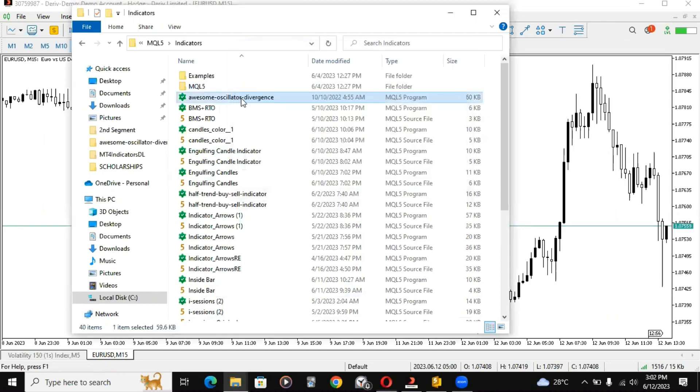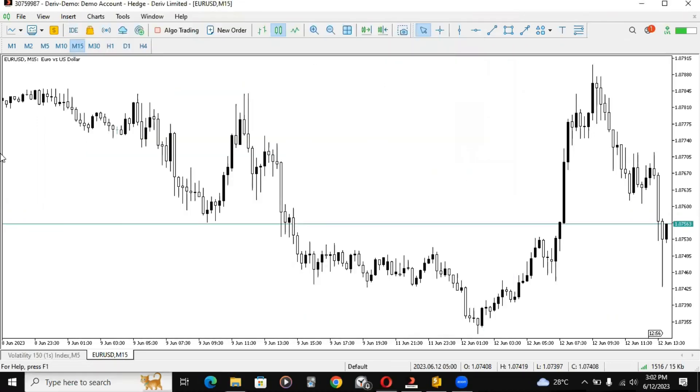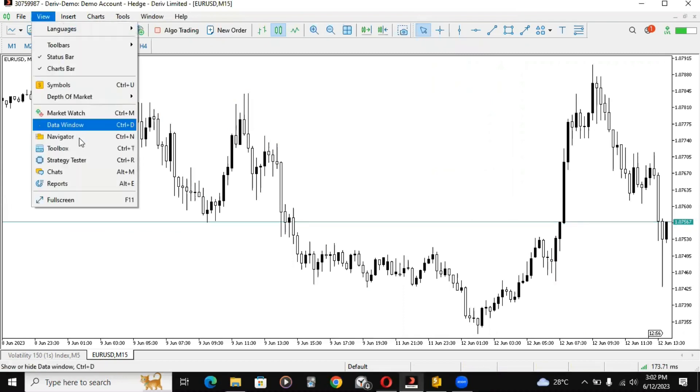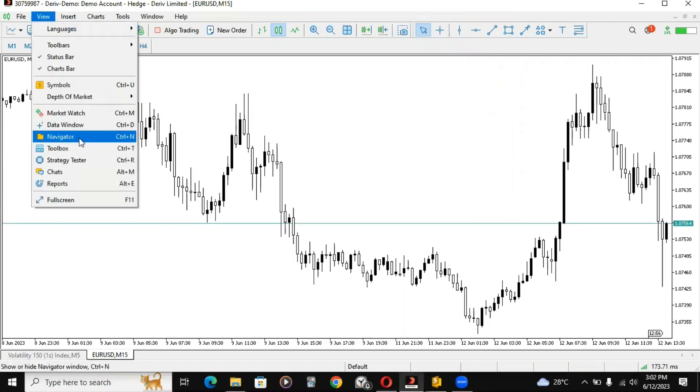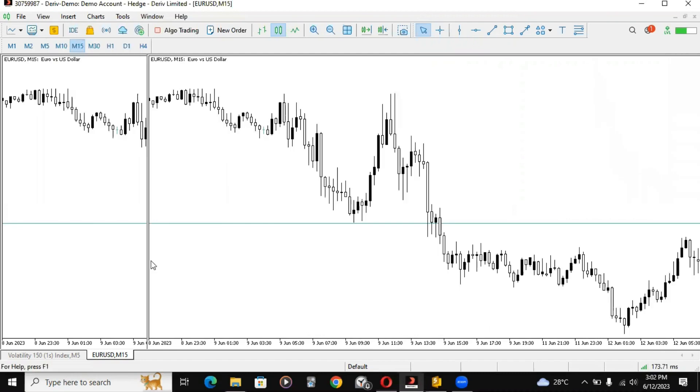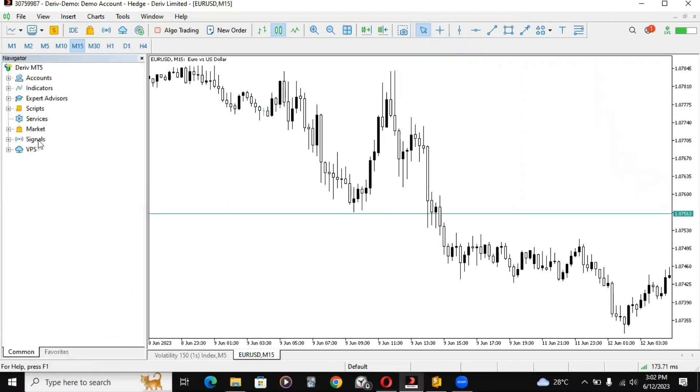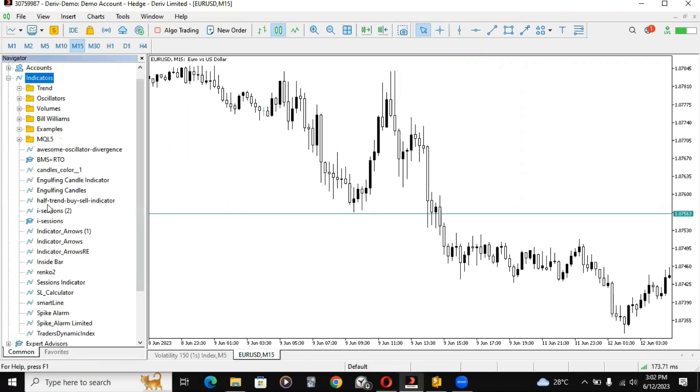I'm just going to close this window. After that, you can go to View and click on Navigator. When you click on Navigator, it should look like this.